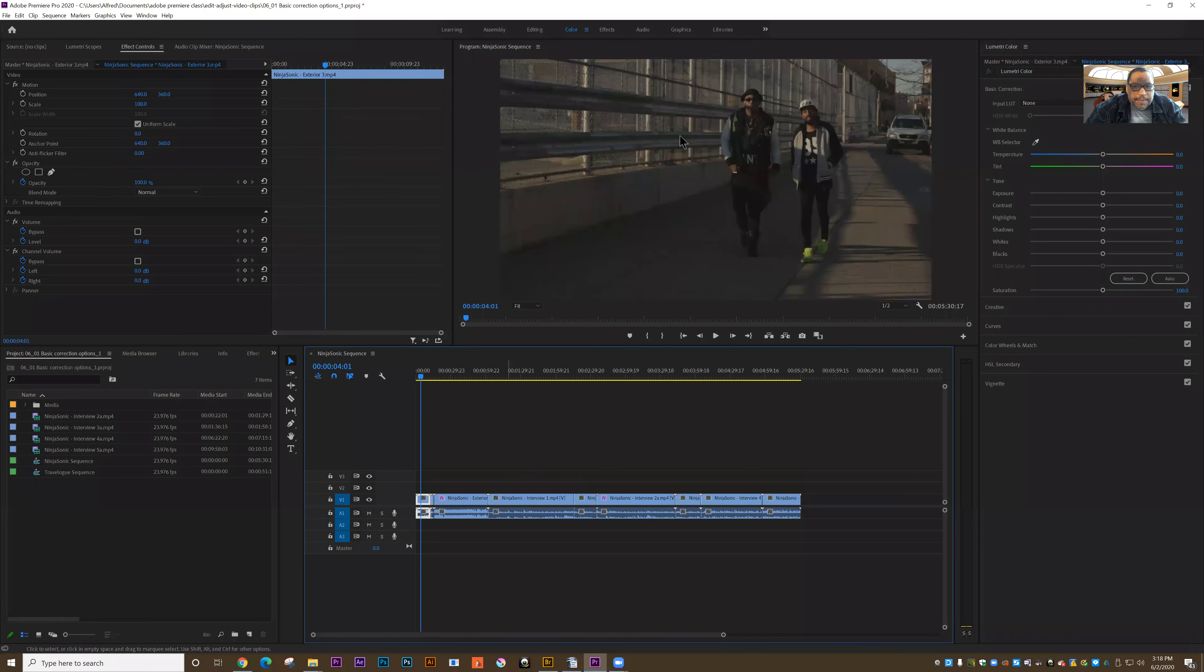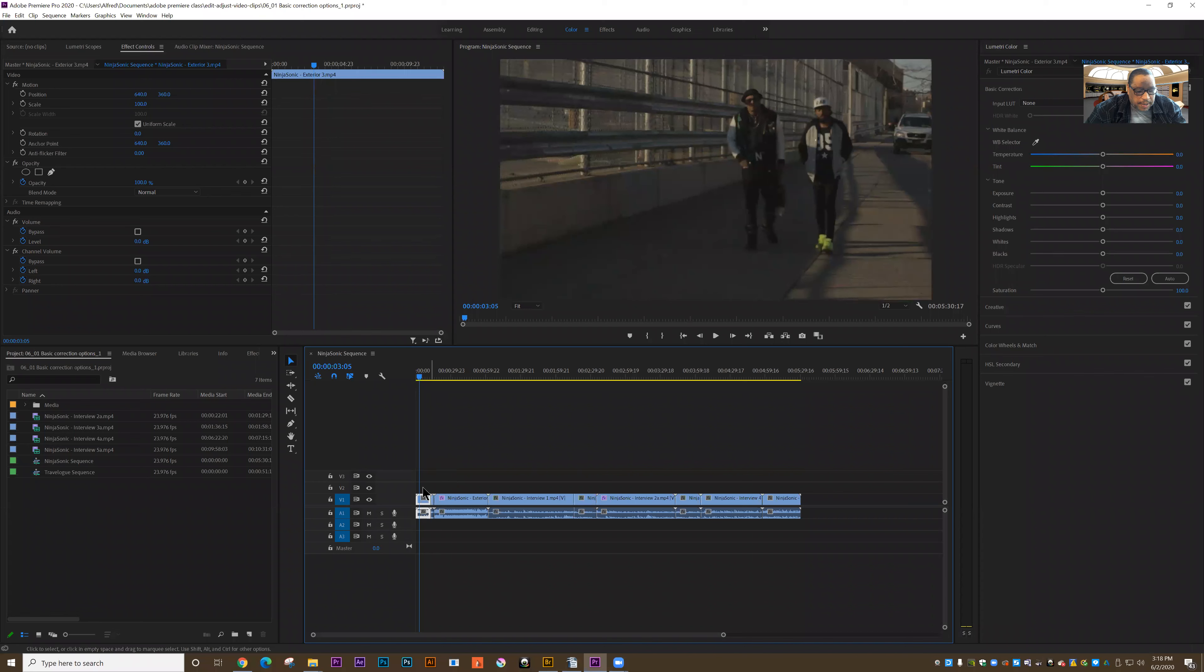All right, let's make another basic adjustment to color in Premiere. So I'm looking at this clip here, and it's the first one.